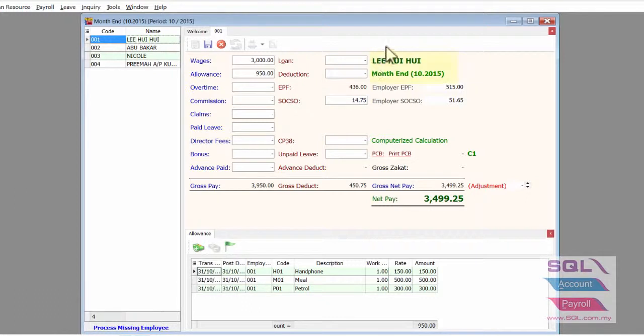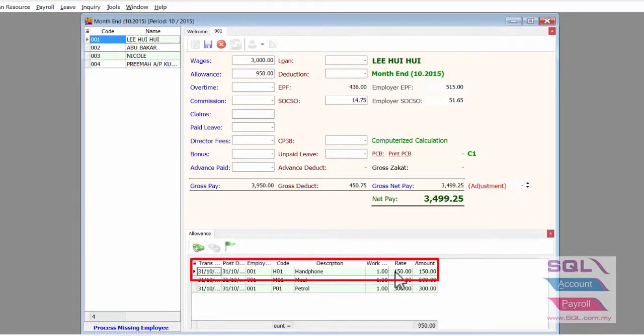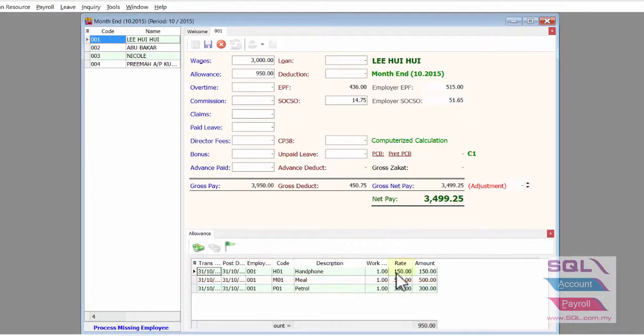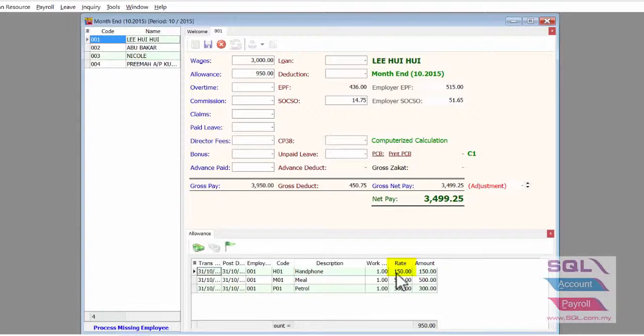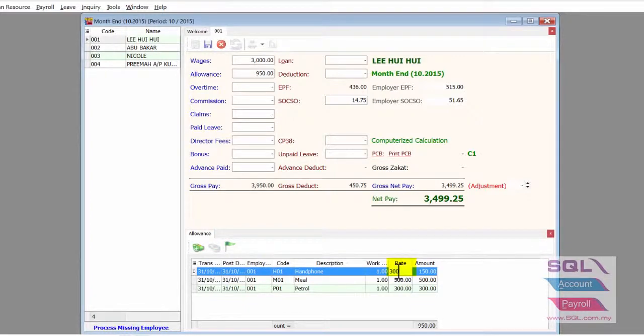Example for Li Huihui, October payroll. For the handphone allowance, I wish to change it from RM150 to RM300. What I have to do is just go to the red column for the handphone, then change it to RM300.